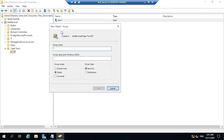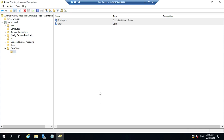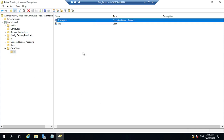This group will be for Developers. Leave the Group Scope and Group Type as the default settings, then click OK. We have successfully created one group for Developers.